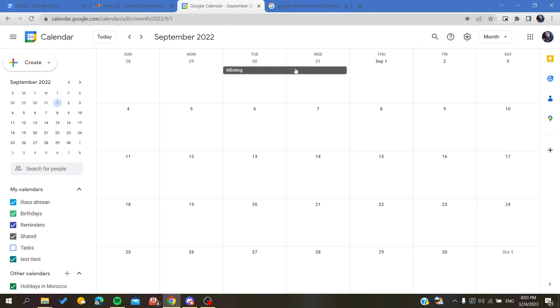They will be able to see all the events of your calendars that you have created. This is how you invite others. Thank you for watching and see you next time.